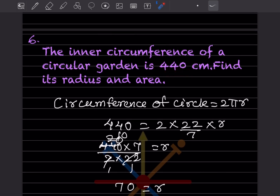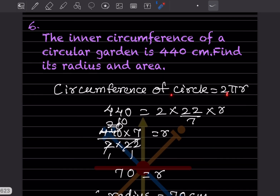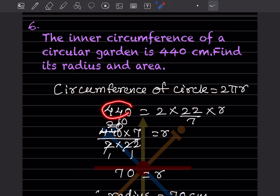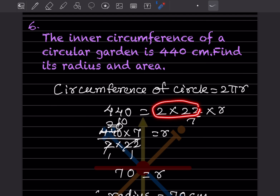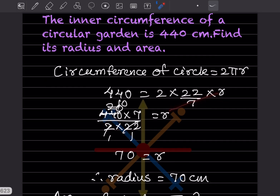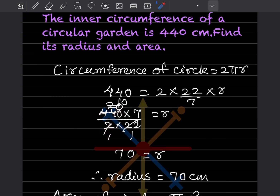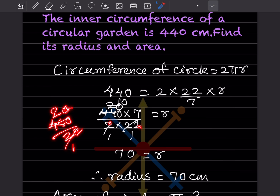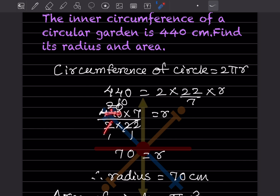The inner circumference of a circular garden is 440 centimeters — find its radius and area. Circumference = 2πr = 440. Setting 2 × 22/7 × r = 440: rearranging, 440 × 7 divided by (2 × 22). Since 440 divided by 22 = 20, and 20 × 7 divided by 2 = 70. So the radius is 70 centimeters.